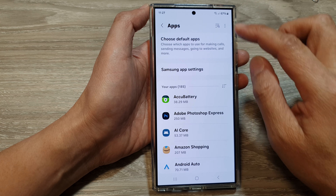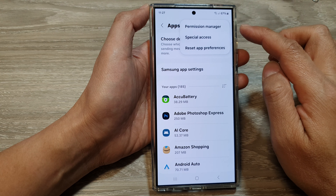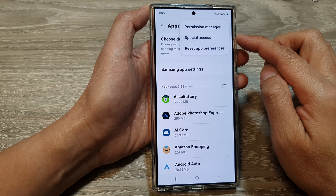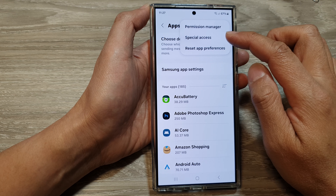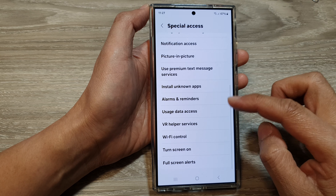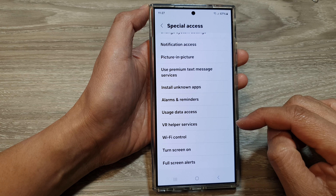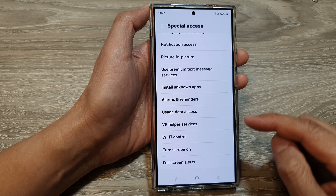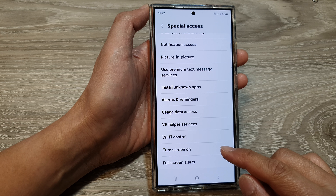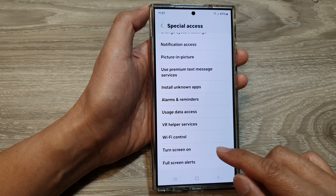In here, tap on the more button. Then from the pop-up, tap on special access. After that, we scroll down and at the bottom, tap on turn screen on.